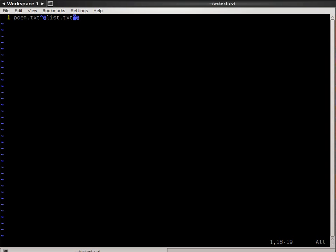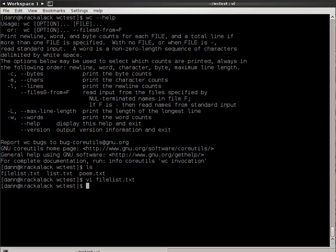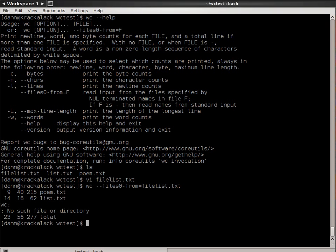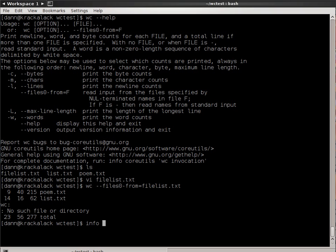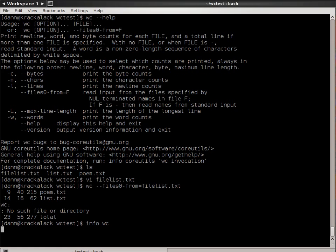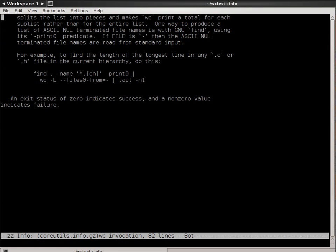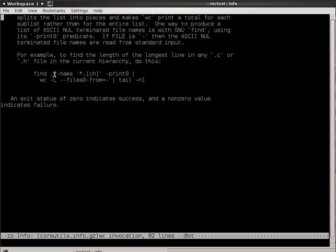Now if I say wc --files0-from=filelist.txt, it works, but it throws an error here. It's looking for another file, but no such file or directory exists. What's happening is vi, I believe, even though I have the null ASCII character on the end, it's still at the end of the line, so it's interpreting a newline character there, which is why I'm getting this error message. It kind of works. In the info page, it tells you another way of doing this. An example it gives is for find with -name, and with -print0, which will print the ASCII null instead of a newline character, and pass it to the wc command.